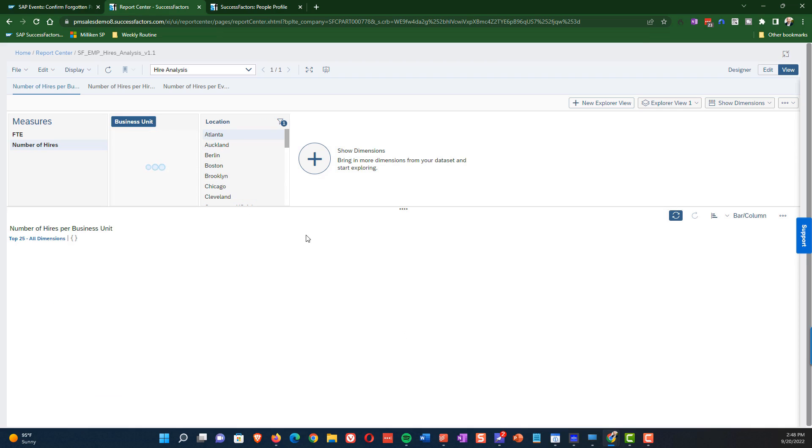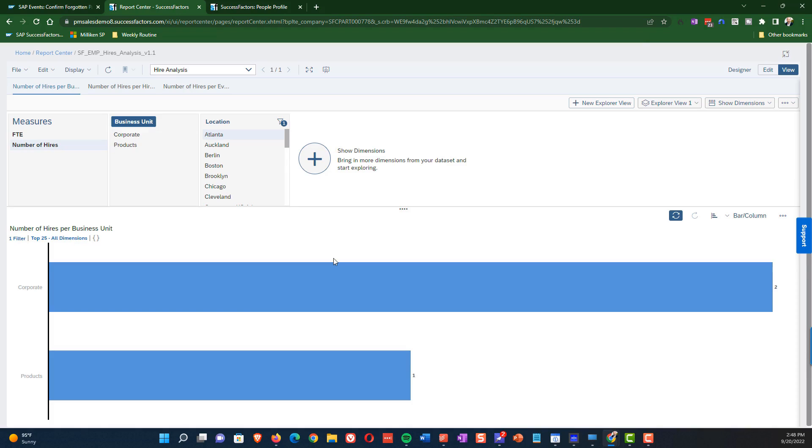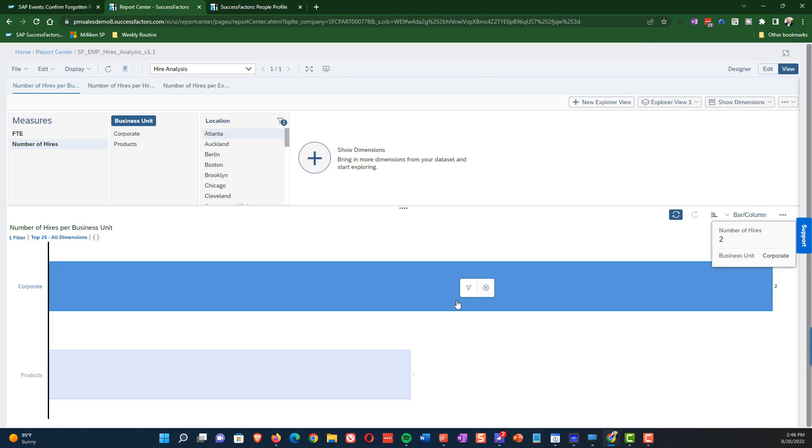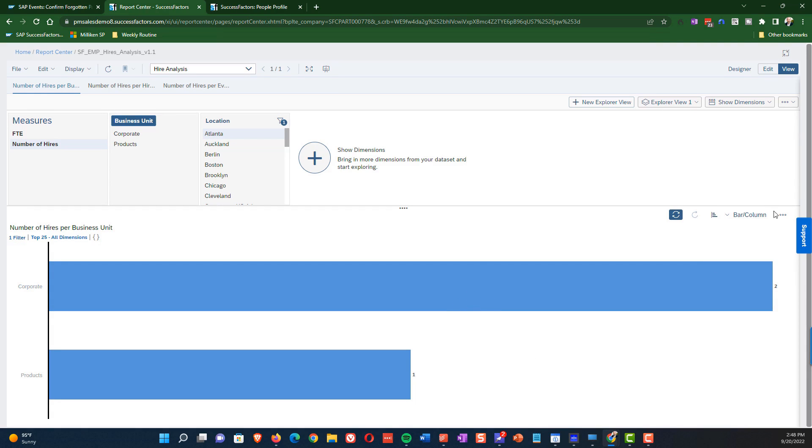And as you see, the chart will update and we will see the business units that have hired in Atlanta. And so you can see we can drill down further. We could add further dimensions if we wanted to. So this just gives us a chance to add more aspects to the story, to make it more relevant to the specific user.